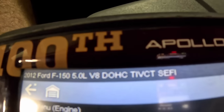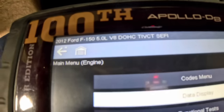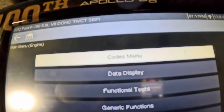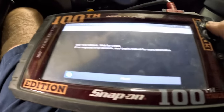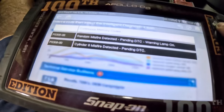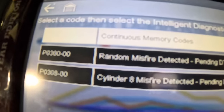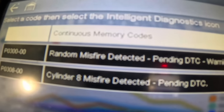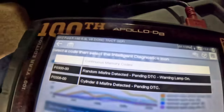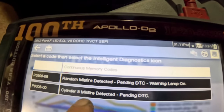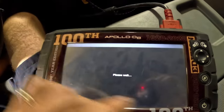We've got it pulled up: 2012 Ford F-150, 5-liter V8 dual overhead cam. Going into codes menu, engine codes, ECM memory. We've got a P0300 - random/multiple misfires detected, that's a pending DTC and the warning lamp is on - the ECM has requested the MIL on. The other trouble code is P0308 - cylinder 8 misfire detected.